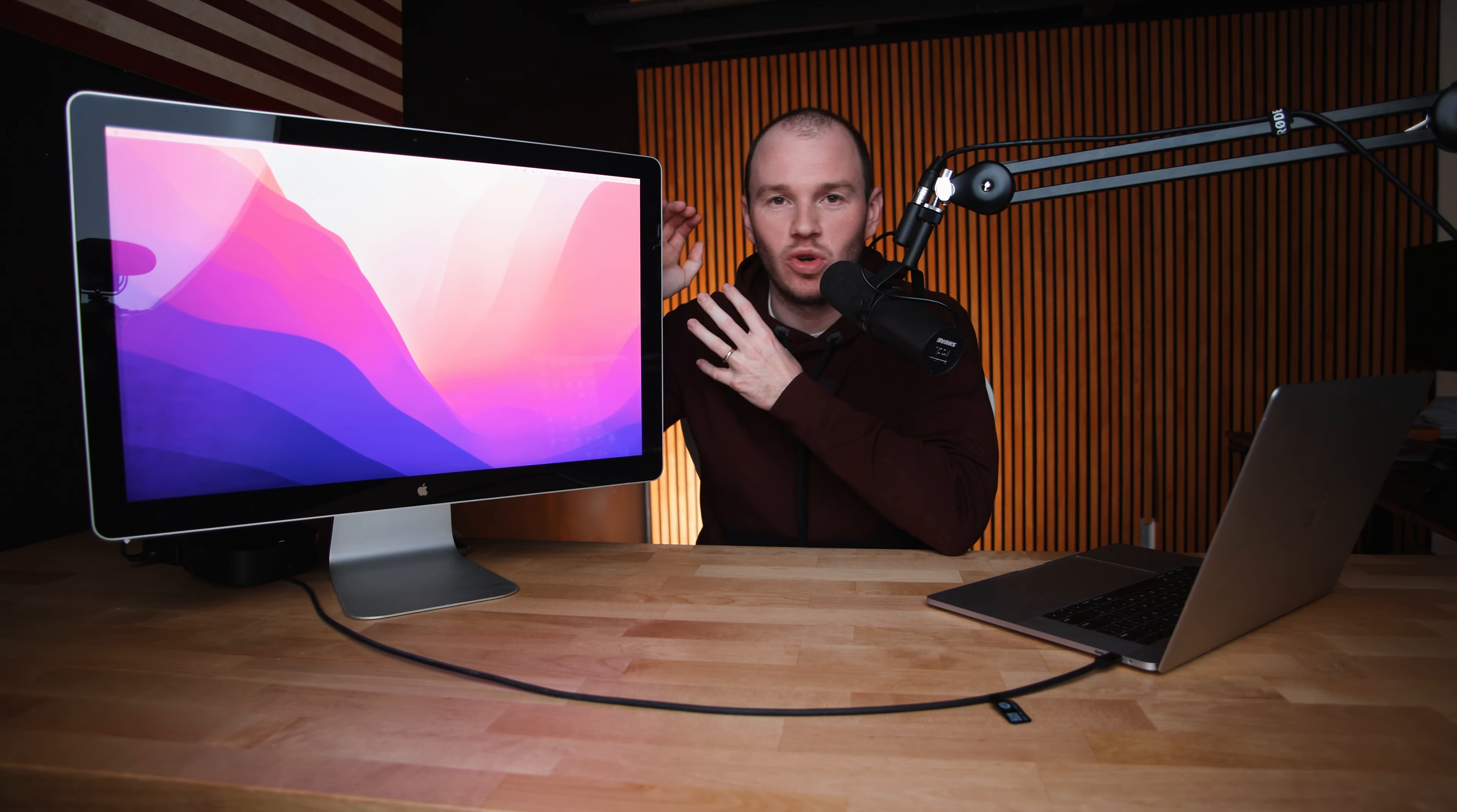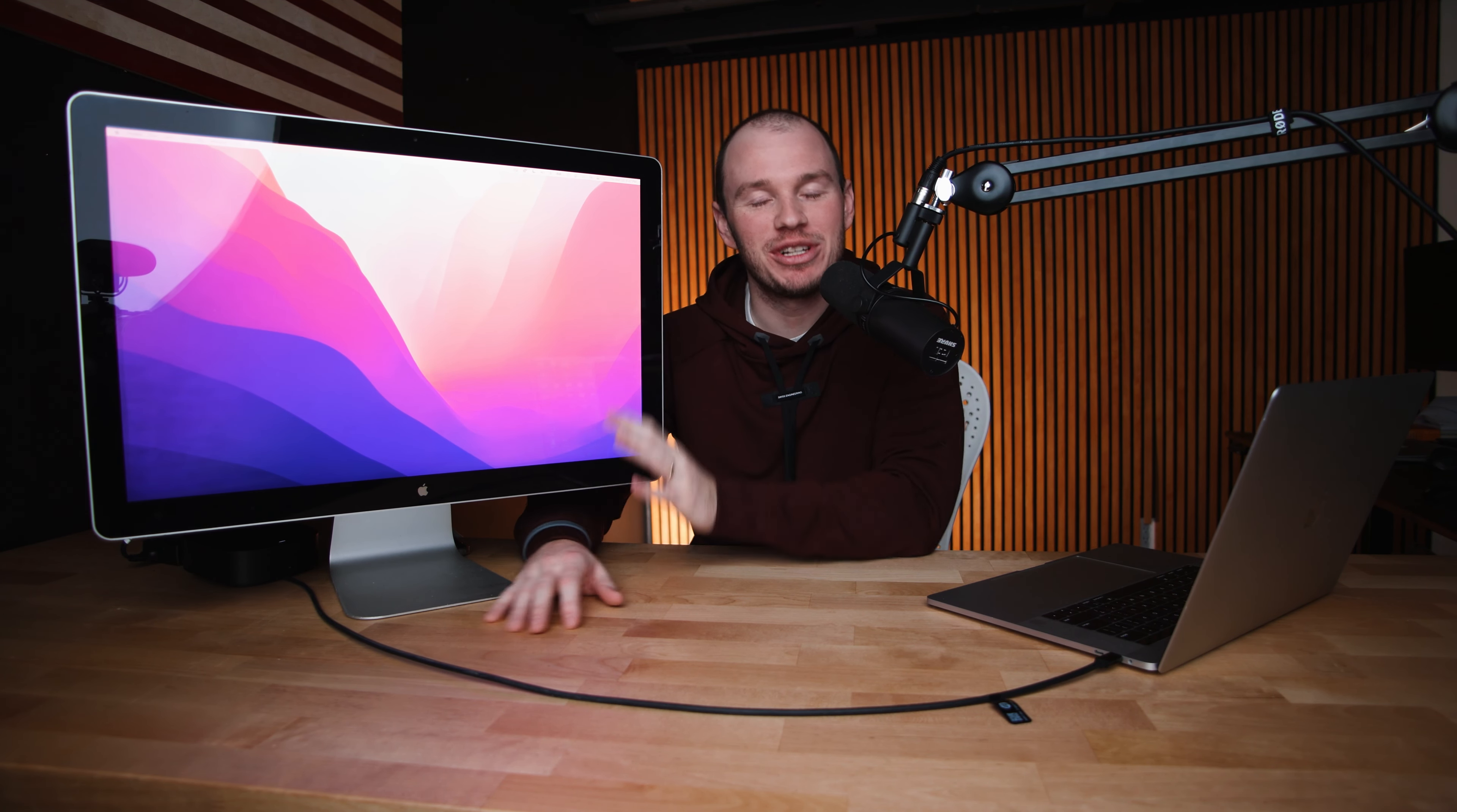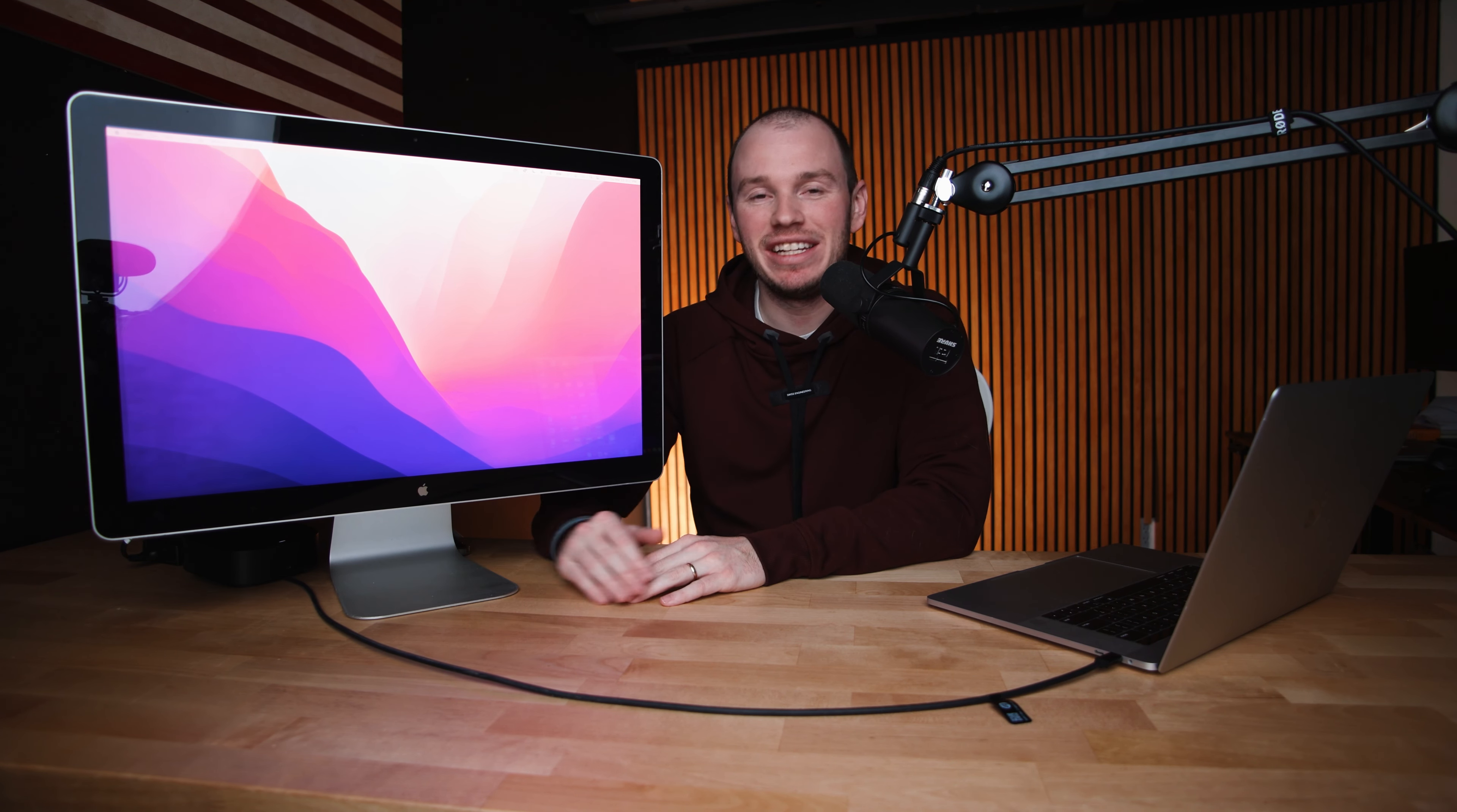This is a 24-inch Apple Cinema display. Should you buy this display in 2023? Well, it's a pretty loaded question because this monitor right here is 15 years old, which is probably older than some of the people watching this video.